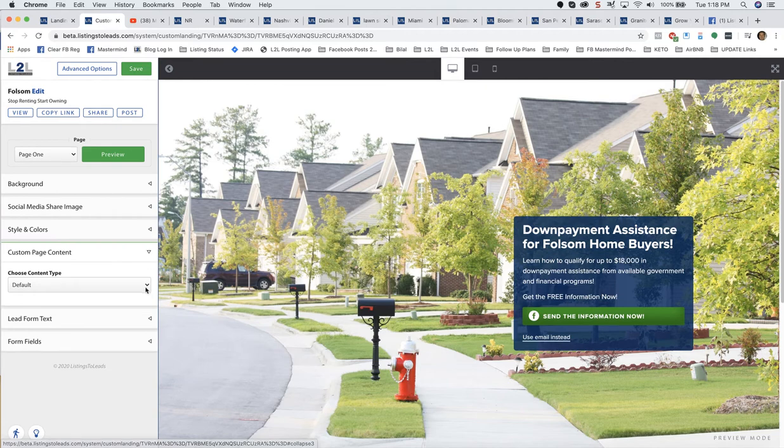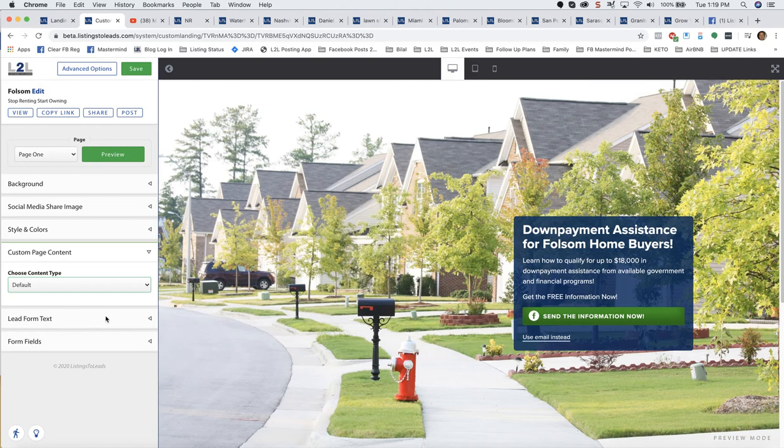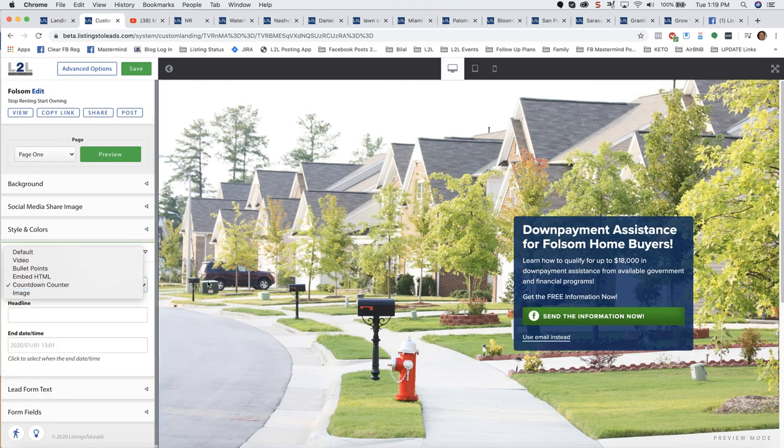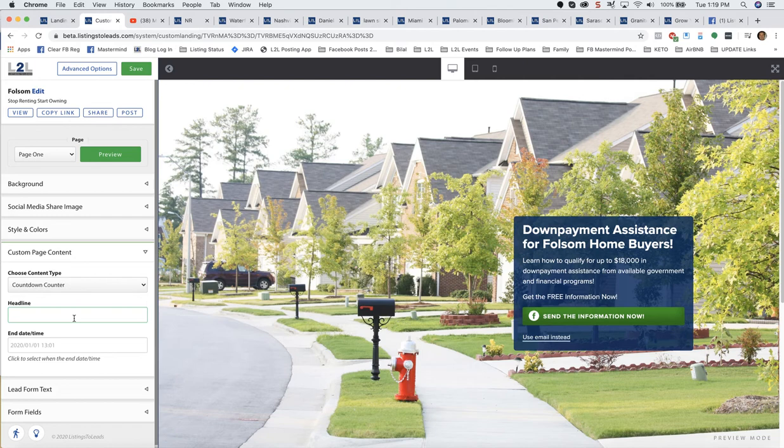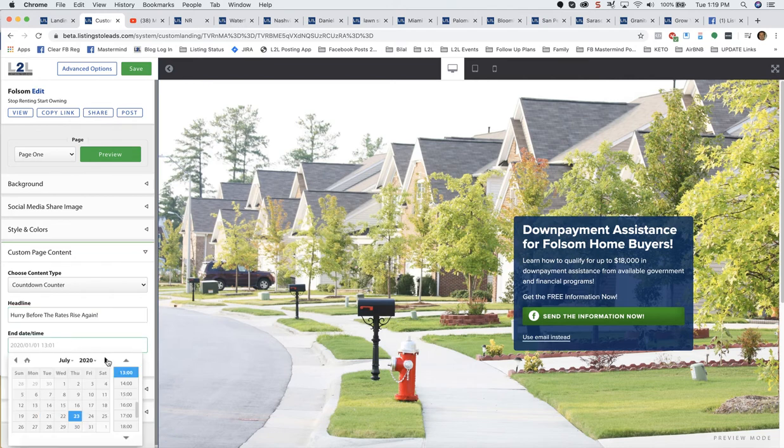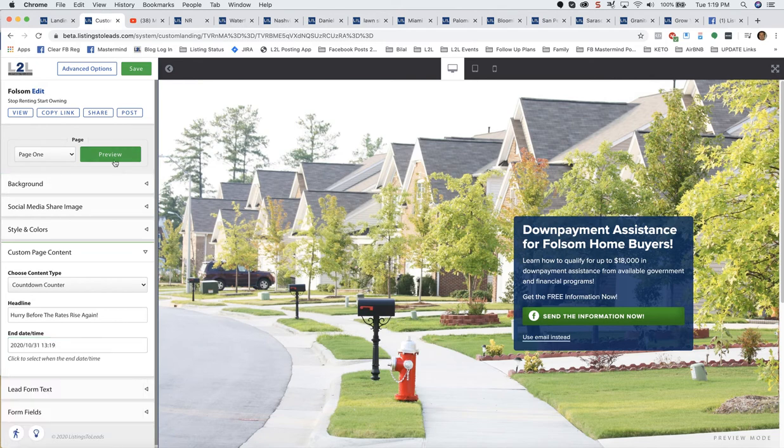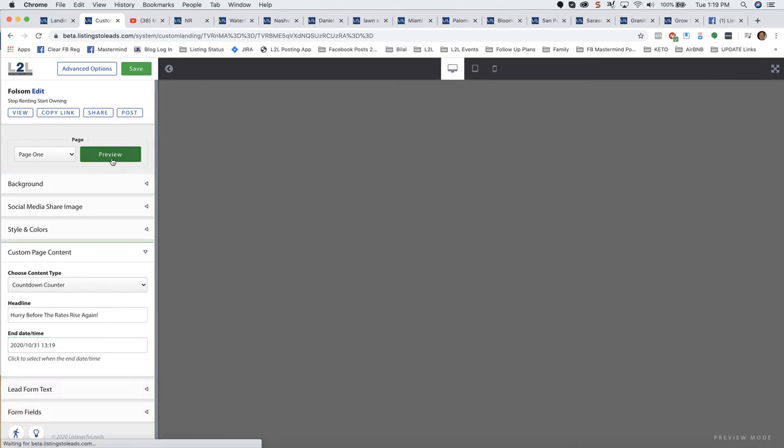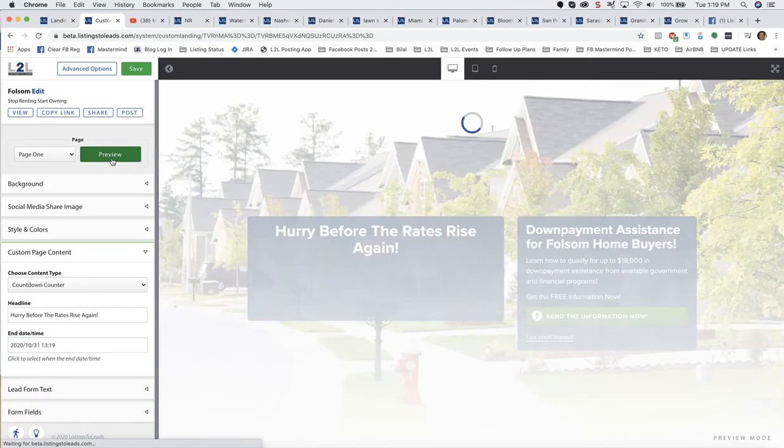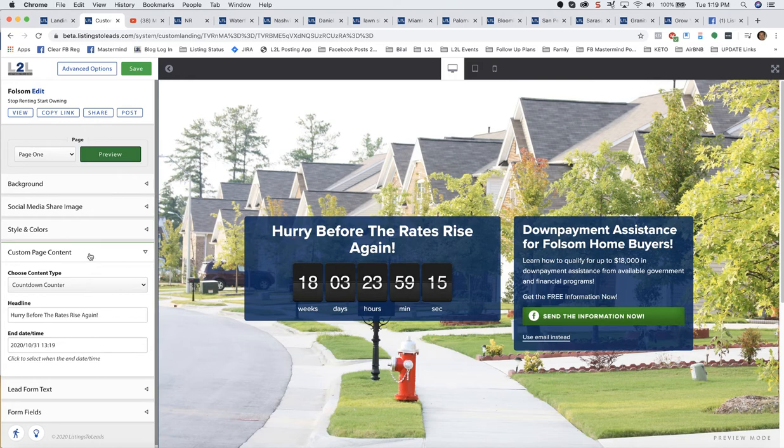Custom page content. This is where you could do a countdown counter. For example, let's say it's for down payment assistance, and rates are going to go up or are expected to go up after the next Fed meeting, which is October 31st. I'll say hurry before the rates rise again. And then for this, I'll toggle that to the appropriate date. And now I'll do Preview. There's a lot of applications for that countdown counter. It could be an offer you are making, it could be related to builder incentives that are ending at some point, it could be something like this.